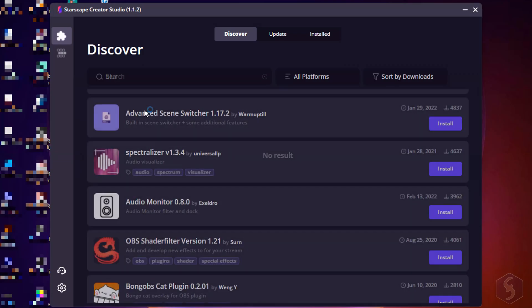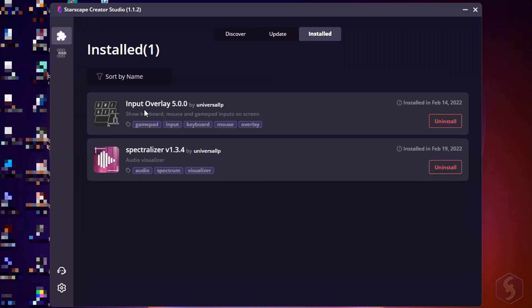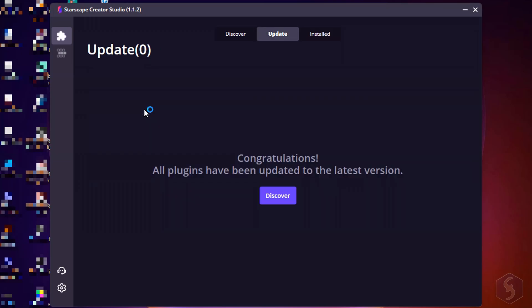As you install any plugin it gets listed under the installed list with the possibility to uninstall at any time. Starscape will also notify you if any new plugin version gets released under the update page.